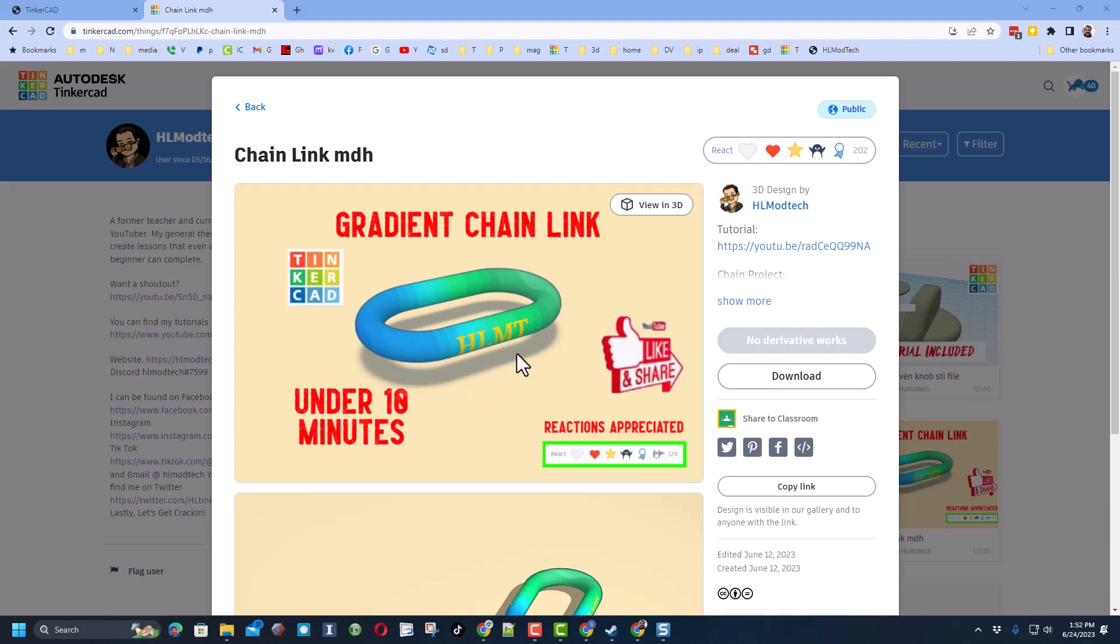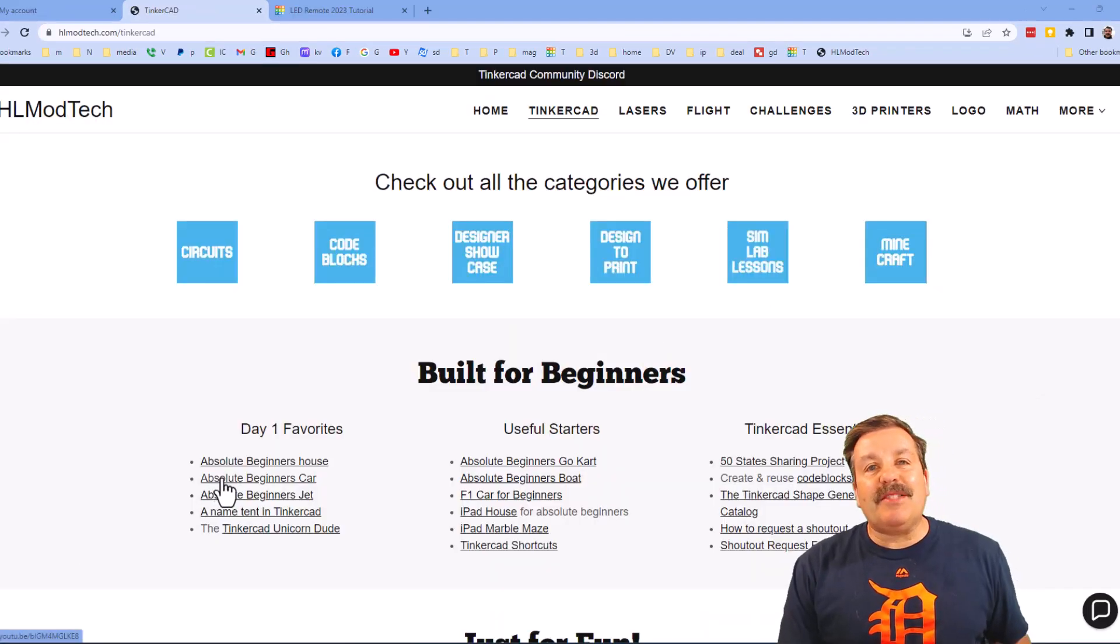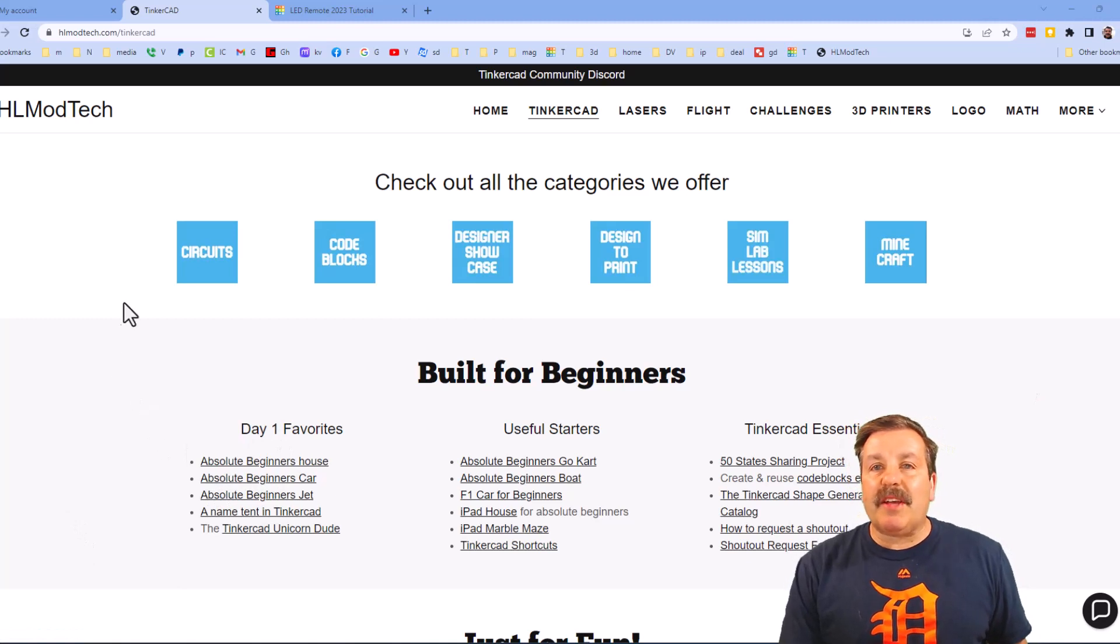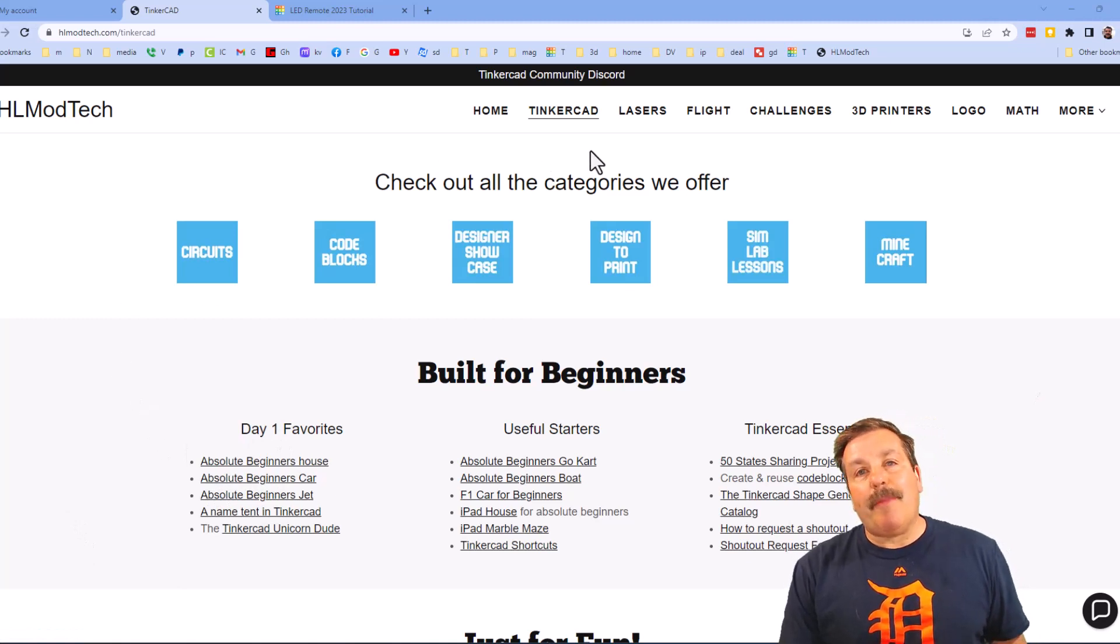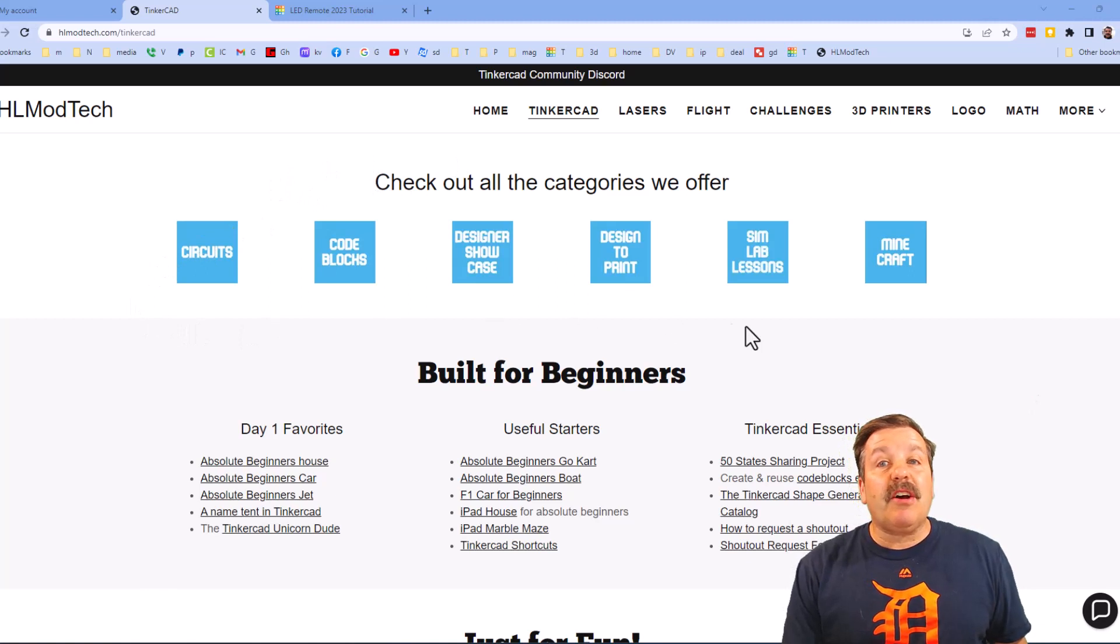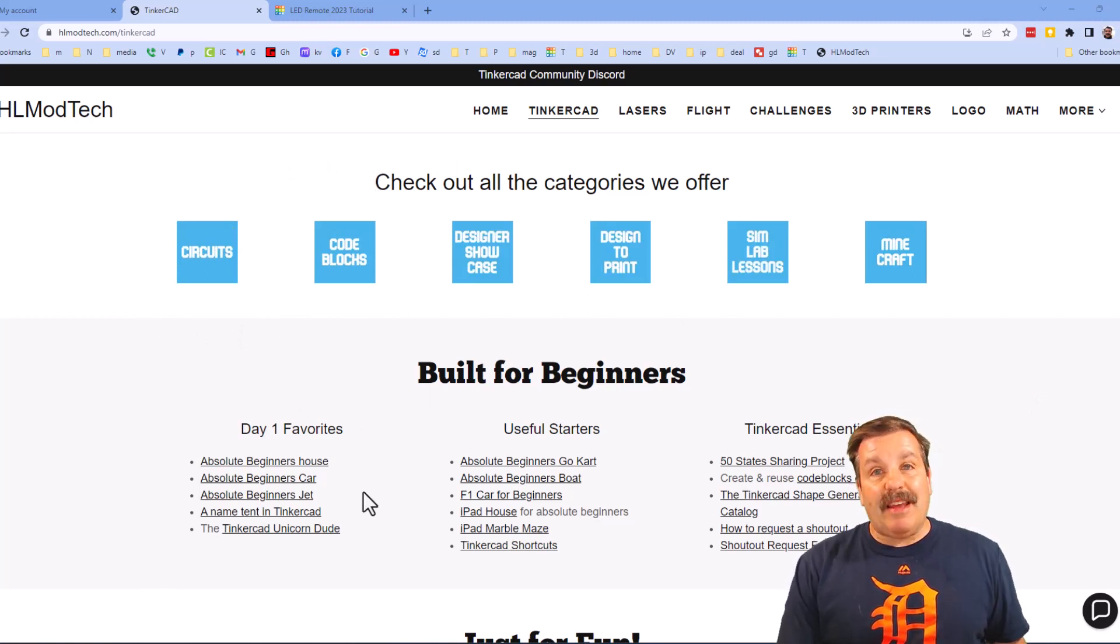As I wrap up, I just want to remind you about my website hlmodtech.com. I've got a tab dedicated to Tinkercad with tons of awesome categories, and then below that you can find my Day One Favorites and also Useful Starters.